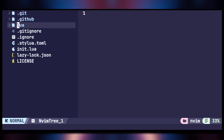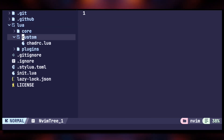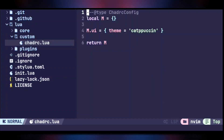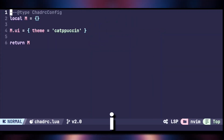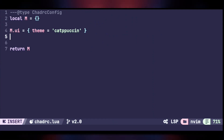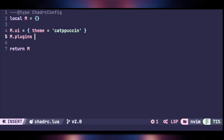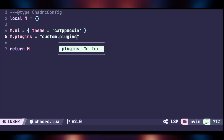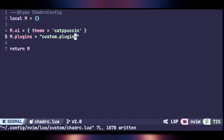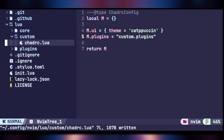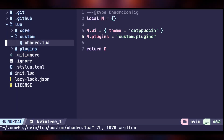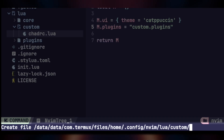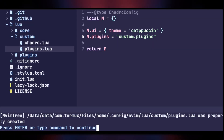Hit Ctrl+N to open the file tree. Navigate to 'lua/custom/crc.lua'. Hit 'i' to go into insert mode, and after the existing line write the following code — this will make NVChad use our custom plugins file which we are going to create. Open the file tree again, and on top of 'crc.lua' hit 'A' to create a new file named 'plugins.lua', then go to that file.